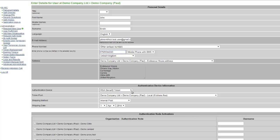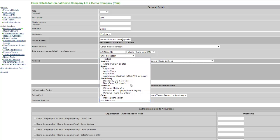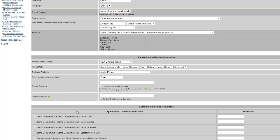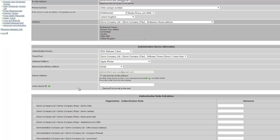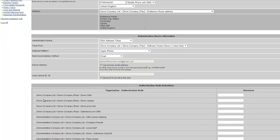At this stage, the administrator can define what credential is going to be required — in this case a soft token. The platform is then selected, in this case an iPhone, and the device information is entered. We are also going to tick the option to record the device ID. This ensures that soft tokens cannot be cloned or copied onto another device.